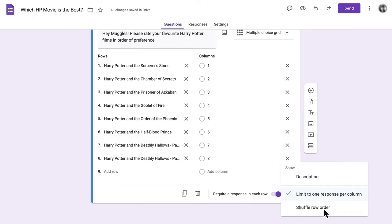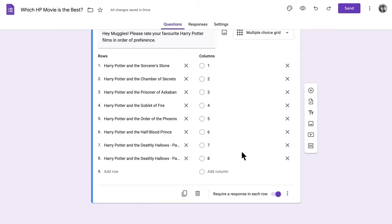From that same dropdown menu, you can also choose to shuffle the row order, which randomizes the order in which respondents are shown the answer options. We opted to keep the films in release order for clarity, but shuffling your rows can be a really good way to cut down on survey bias for other kinds of questions.